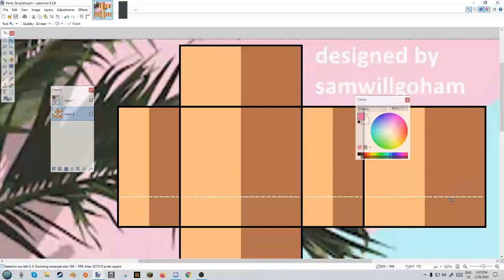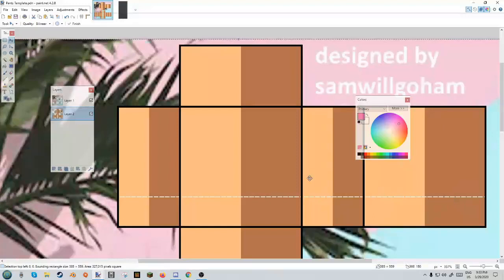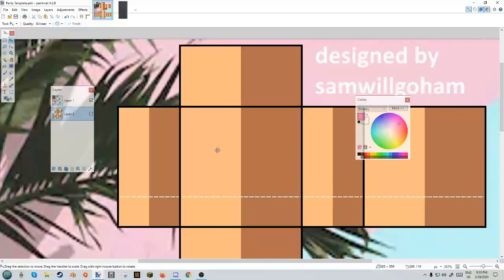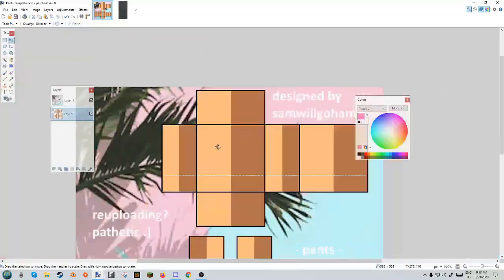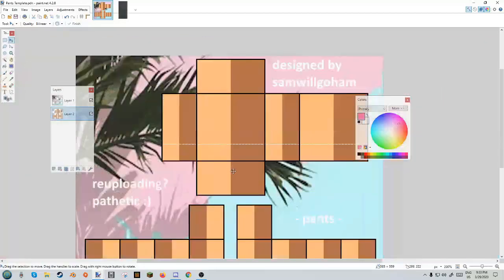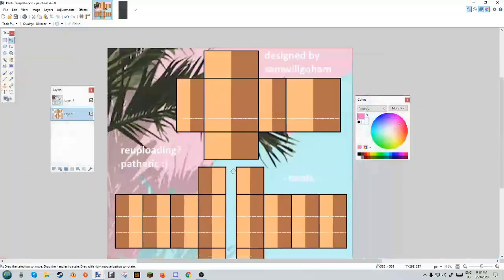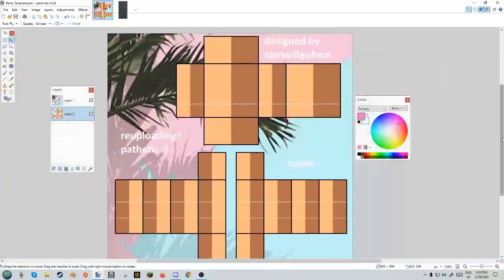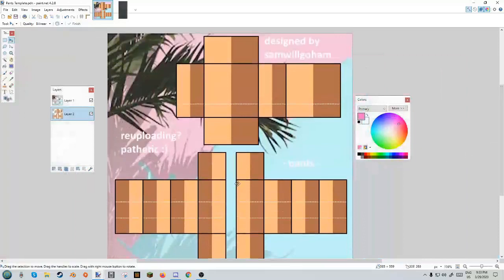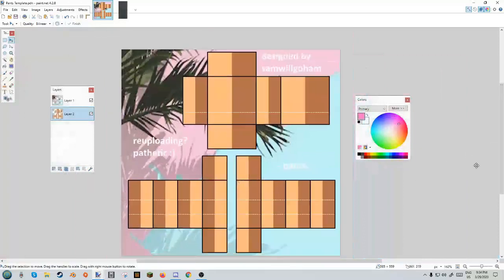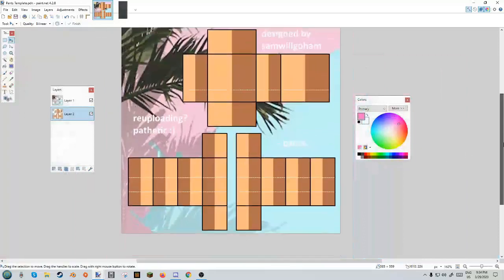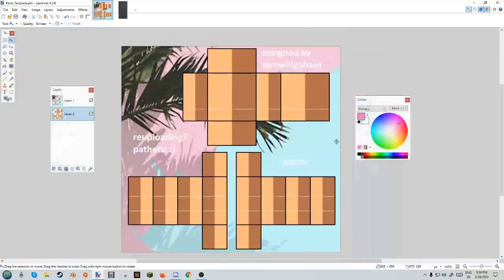As you know by the title, we're going to be making semi-realistic textured clothing. There are multiple ways to do this but this is my method. First of all, I'm expecting that you have at least a basic understanding of paint.net and how creating Roblox clothing works. You're at least a semi-beginner designer, hopefully.